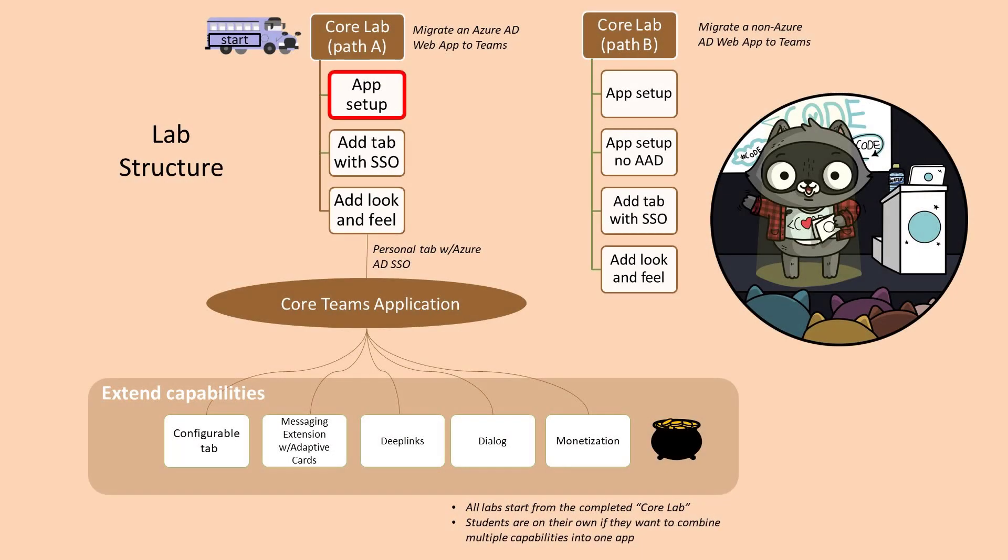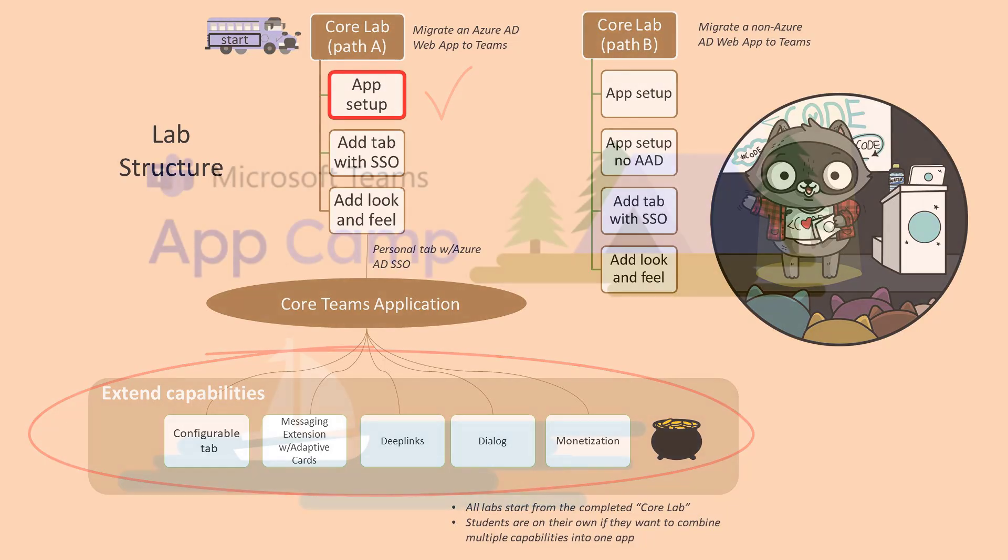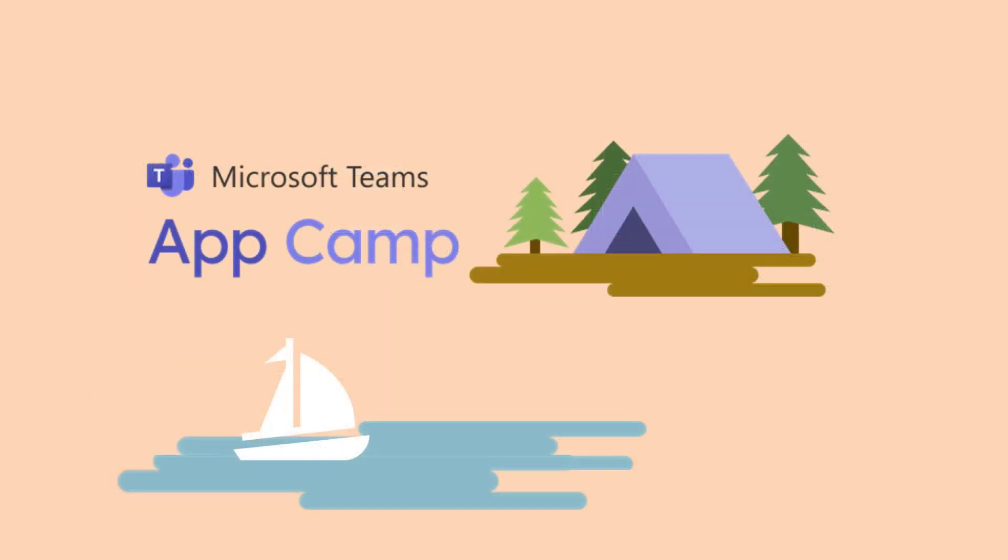I hope this video makes it easier for you to complete your journey through Teams app camp. Once you've completed the core labs, you can go on to the extended labs and add advanced features to your application. So thanks for watching. And I wish you smooth sailing as you complete the lab.